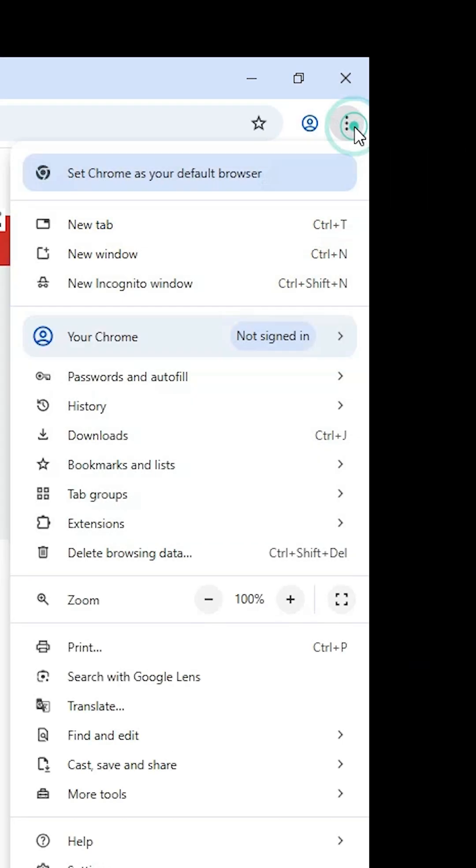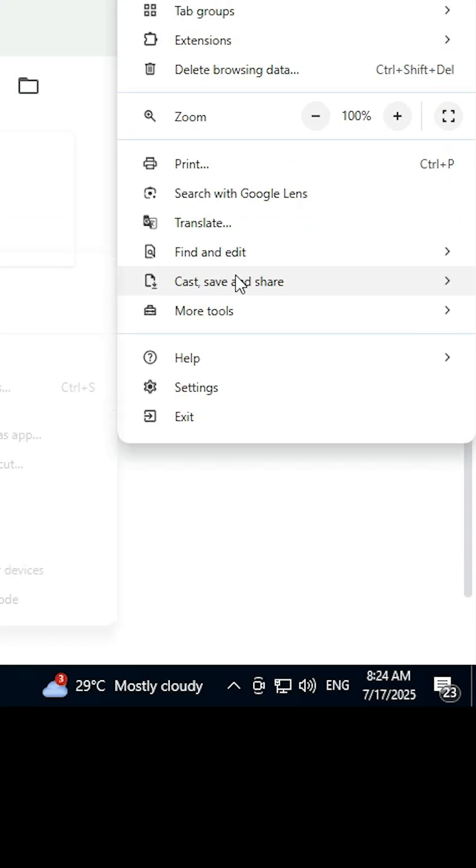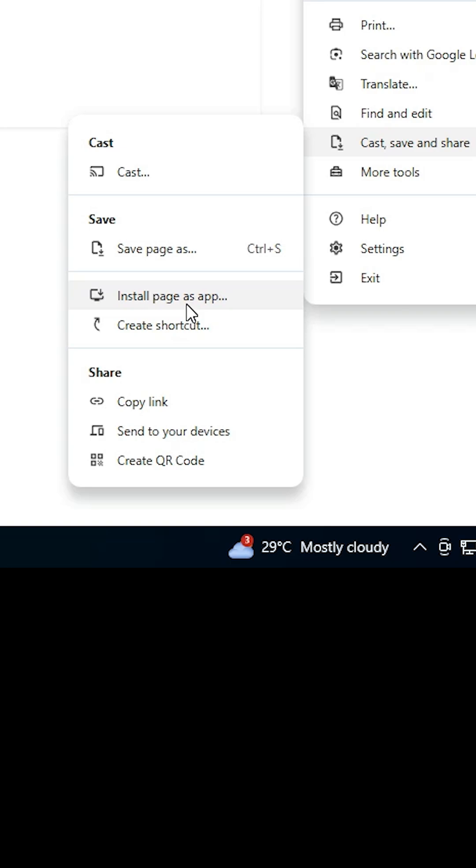Scroll down and find Cast, save and share. Go to Cast, save and share. Here we find Install page as app or Create a shortcut. If you don't find these two options, then go to all tabs and find it.